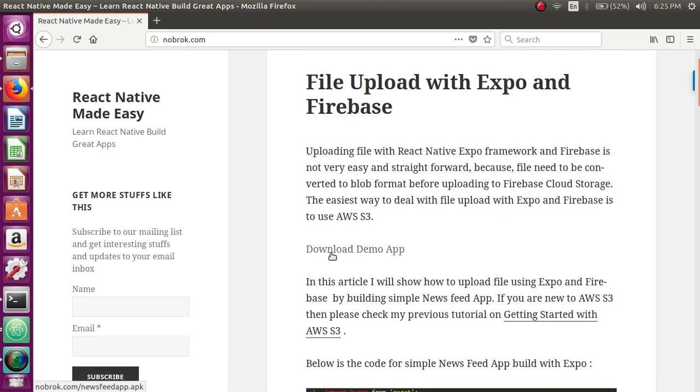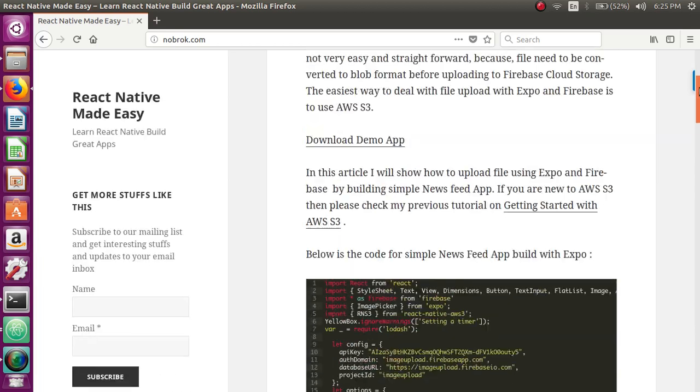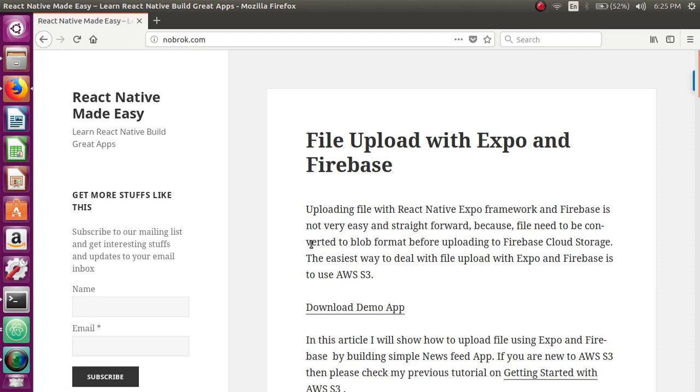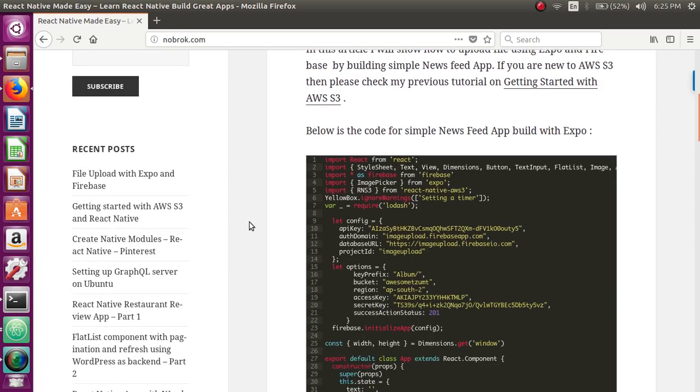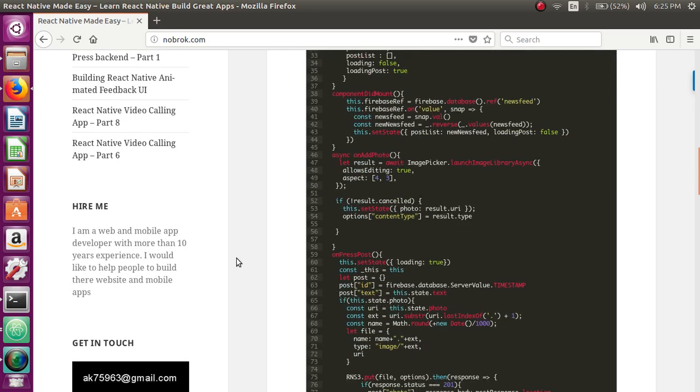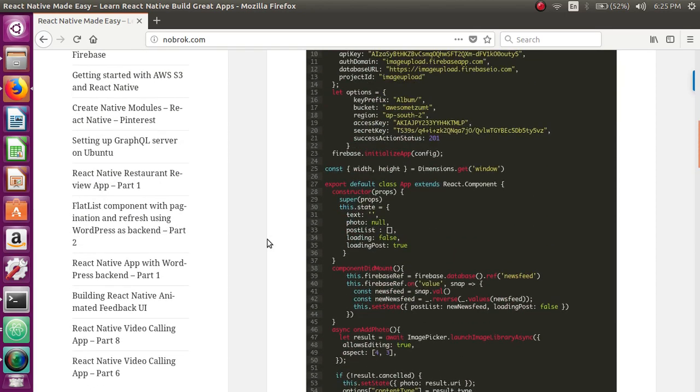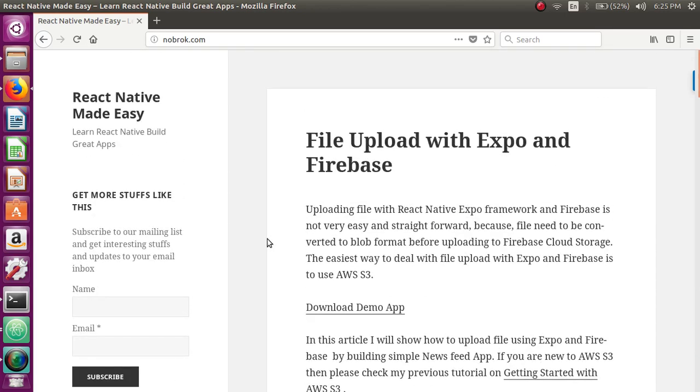If you want to see the demo of the working app, you can just download it from here. If you like this video, make sure you subscribe to our newsletter and also our YouTube channel. If possible, support us by some small donations. Your small donations can make a big difference and can be very supporting for us. Thank you guys, have a nice day.